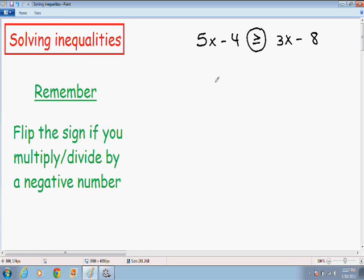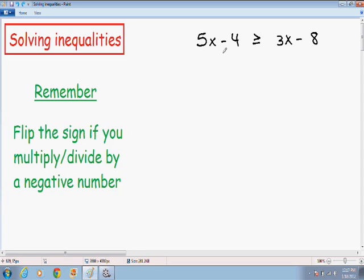So let's get started with this example. Here we have 5x minus 4 is greater than or equal to 3x minus 8. We want to solve this for x — we want to get x by itself. So I'm going to add 4 to both sides.